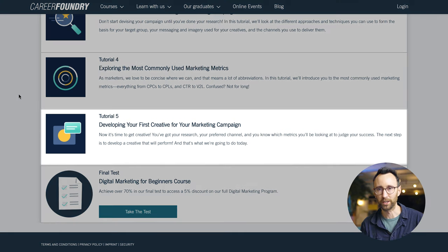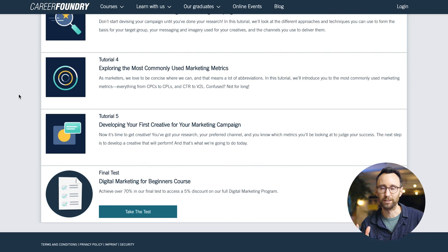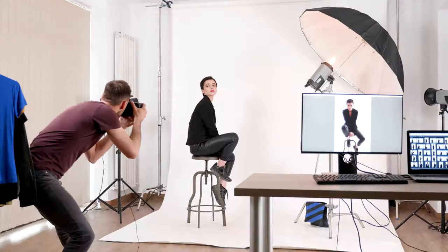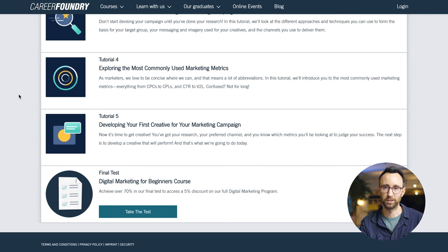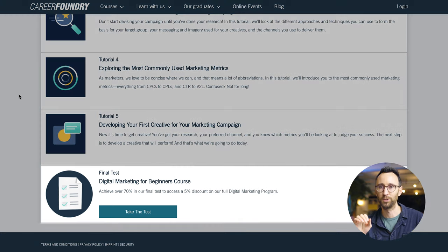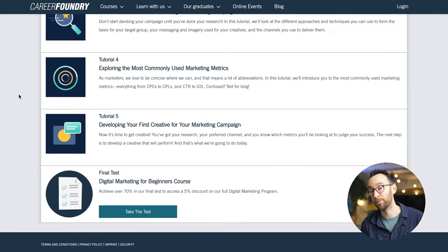In tutorial number five, we're looking at what makes a good creative — how do you actually produce a good ad, good copy, and good imagery for a marketing campaign? And finally, to wrap up after you've studied all those different areas of digital marketing, we have a short test to test your knowledge. Anyone can just fly through this course, but I really recommend reading everything in detail and taking your time, because it's bound to give you a good foundation for your first steps into digital marketing.